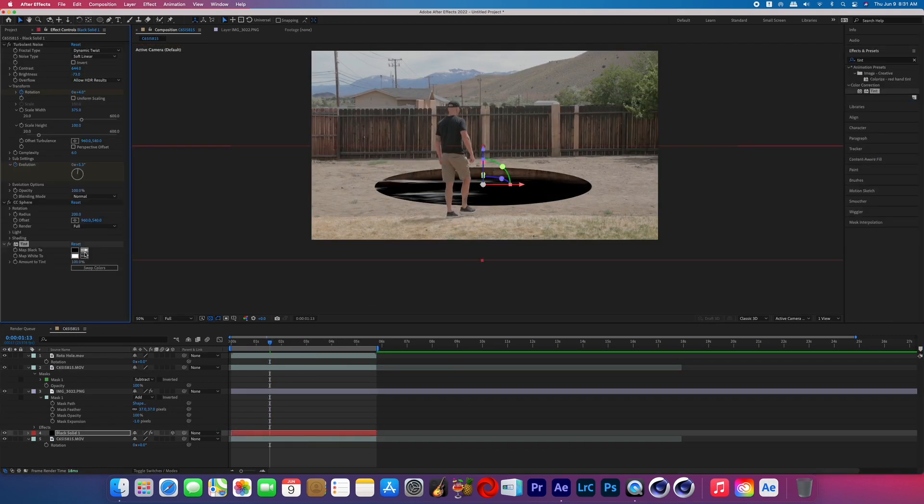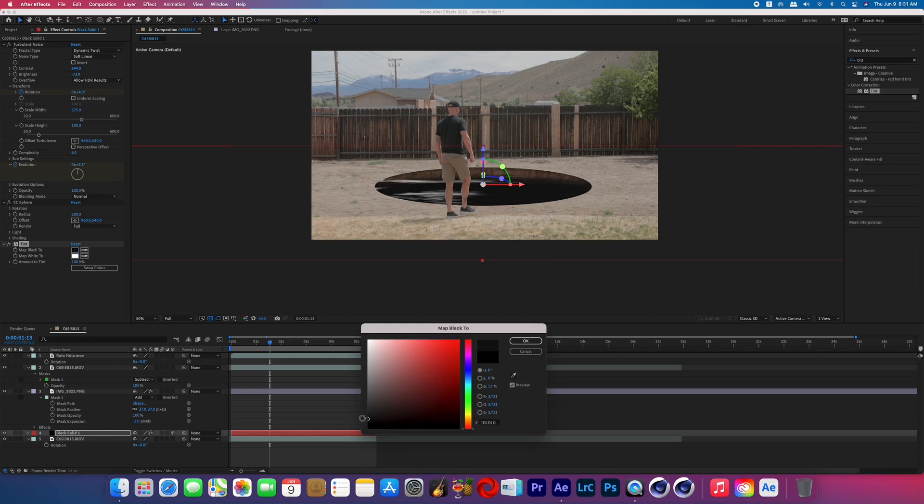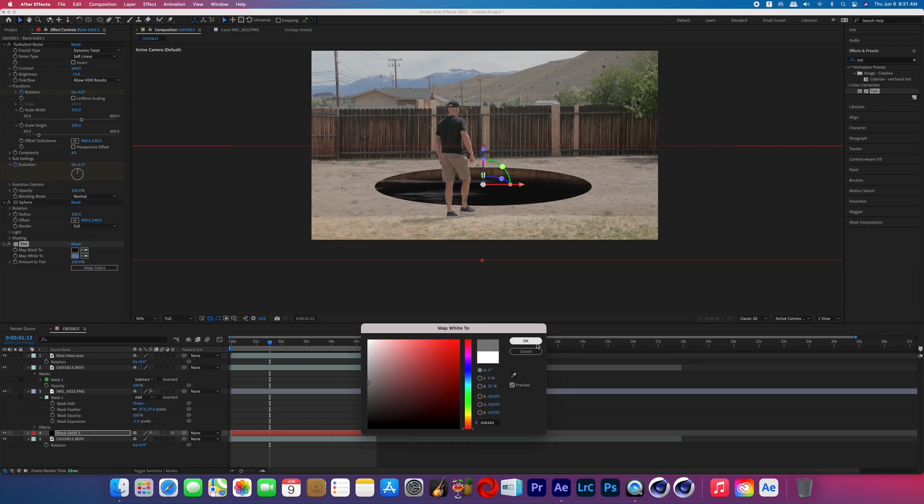For the final touch I added tint to the black solid and changed the matte black to a dark gray and the matte white to a light gray. And then that's it. That is how you do that smoky hole in the ground effect seen in outer range.